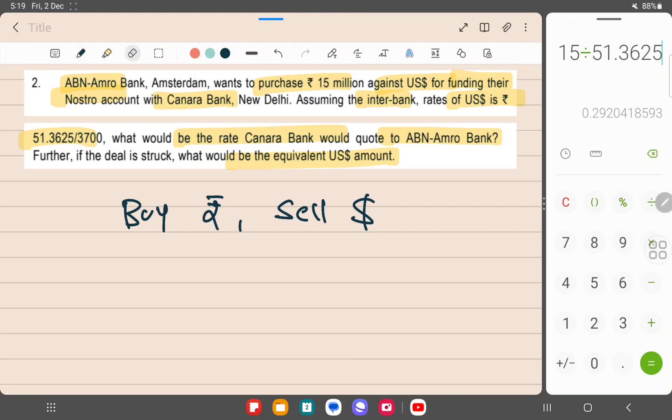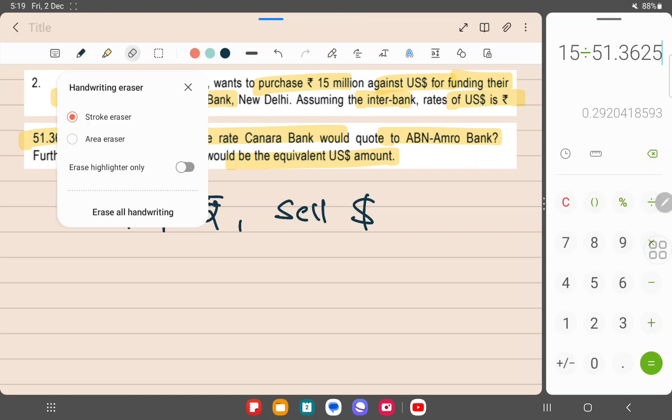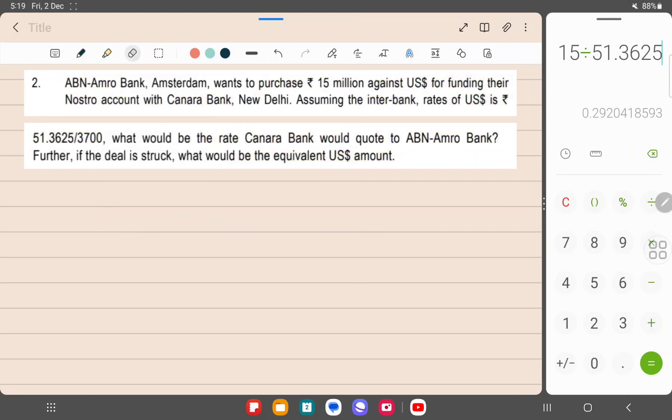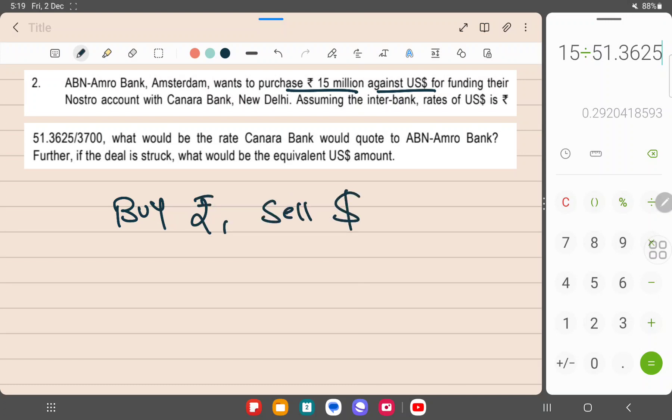Two currencies are involved, rupee and dollar. When you buy rupee against dollar, it means you are buying rupee and selling dollars. The interbank rate is also given to you.